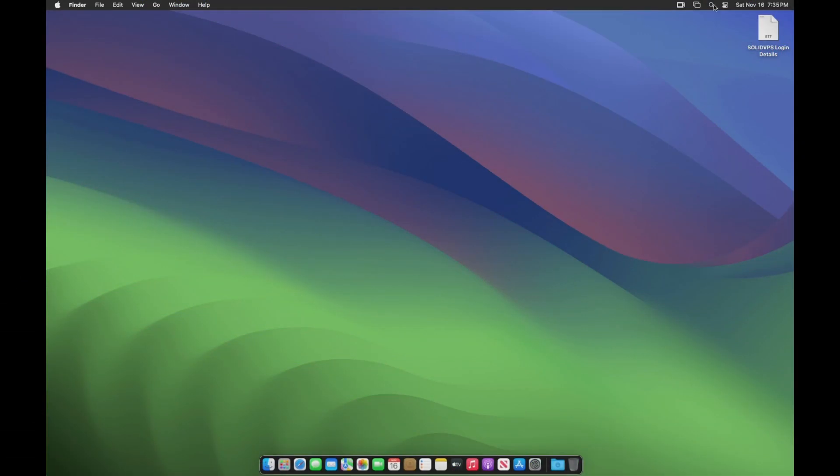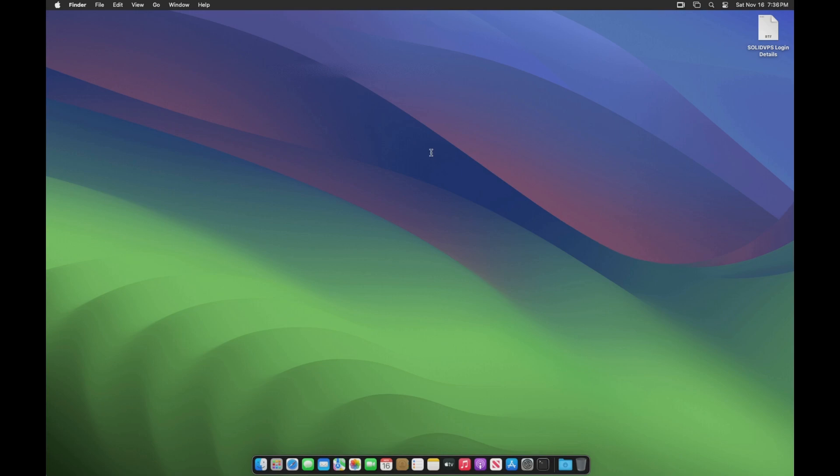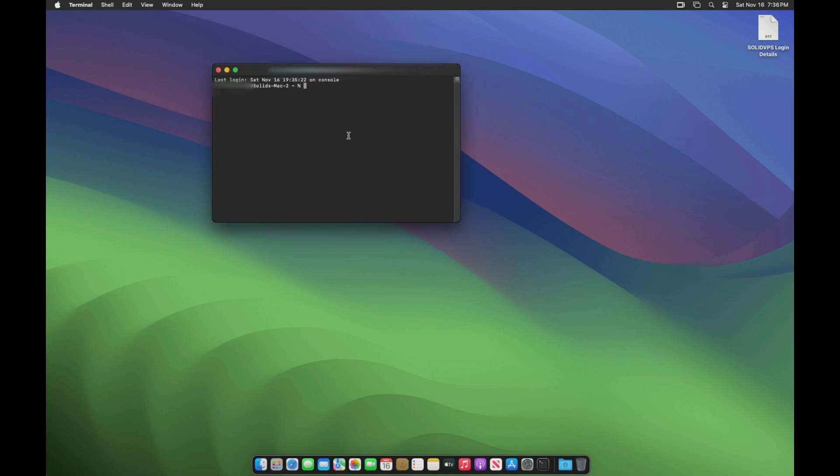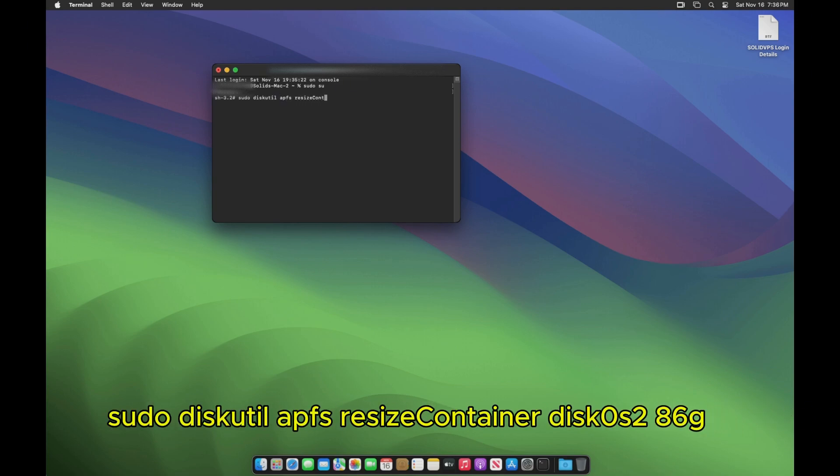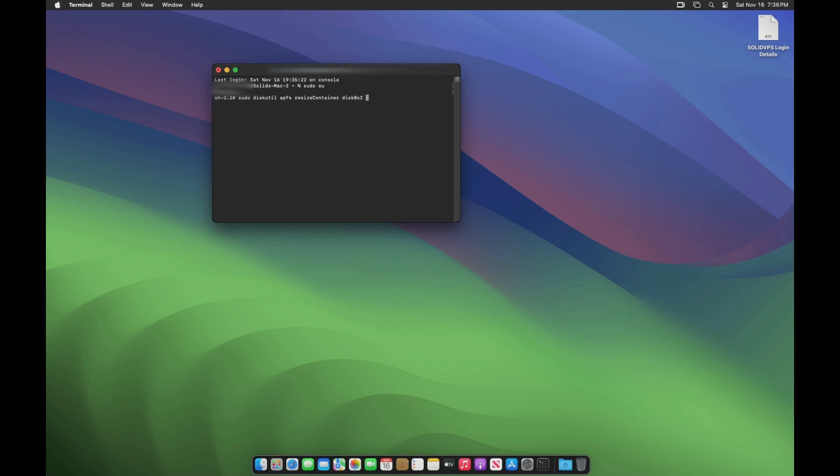Search for and open the terminal console. Type sudo su to elevate your privileges and enter your password when prompted. Type sudo diskutil apfs resize container disk0s2 80g and press Enter. Noting that the size of our drive is 80GB.